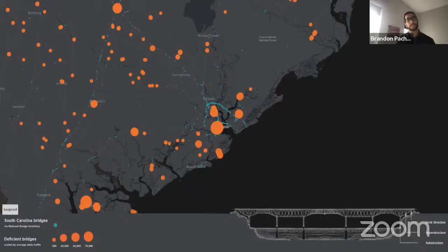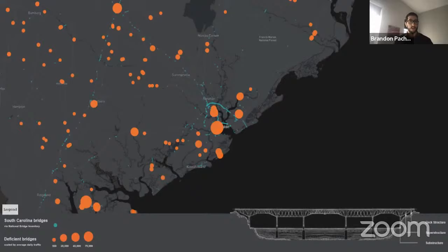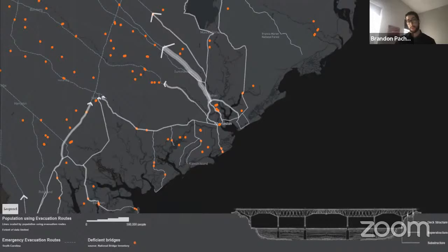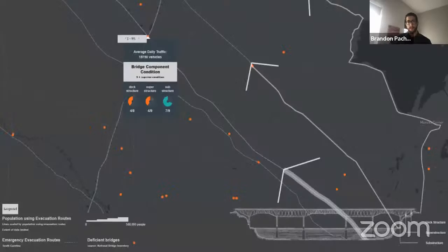The next visualization looks at bridges. Every two years, the Army Corps of Engineers conducts a National Bridge Inventory where engineers evaluate the deck, superstructure, and substructure of all bridges across America on a scale of zero to nine. Any sub-component score below four is considered deficient. The orange dots in South Charleston, South Carolina represent deficient bridges, where the dot size signifies daily traffic volume — revealing how many deficient bridges we have across America.